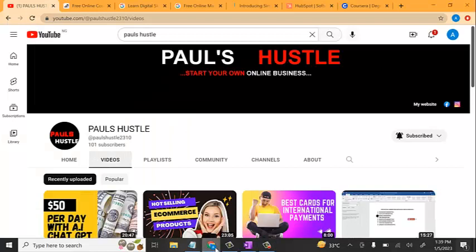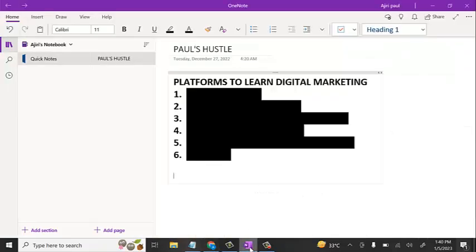So before I continue, I'd like to welcome you all to my YouTube channel with Paul Swazul. On this channel we make videos around making money online and how you can start up your own online business in 2023. So if you're new to this channel, kindly hit the subscribe button, turn on your notification bell so you get notified once we drop a new video, and do not forget to share our videos to your friends and people these videos are going to be beneficial to.